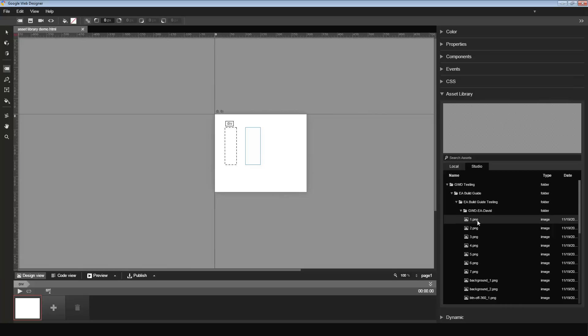I can click on any of these images. As you can see, the image itself is previewed here. And there is some basic information about the image, such as the dimensions and the size.